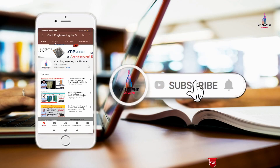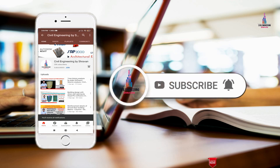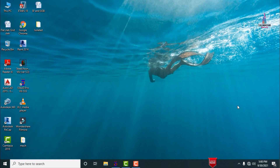Please click the subscribe button and the bell icon for more interesting updates on civil engineering concepts. In this video lecture I will explain isolated footing design for a G+3 building using STATPRO V8A software.